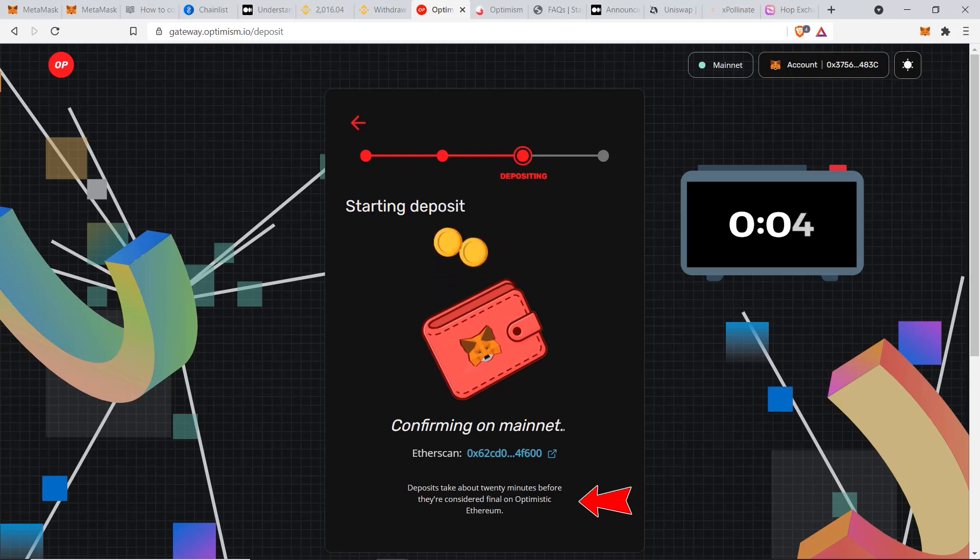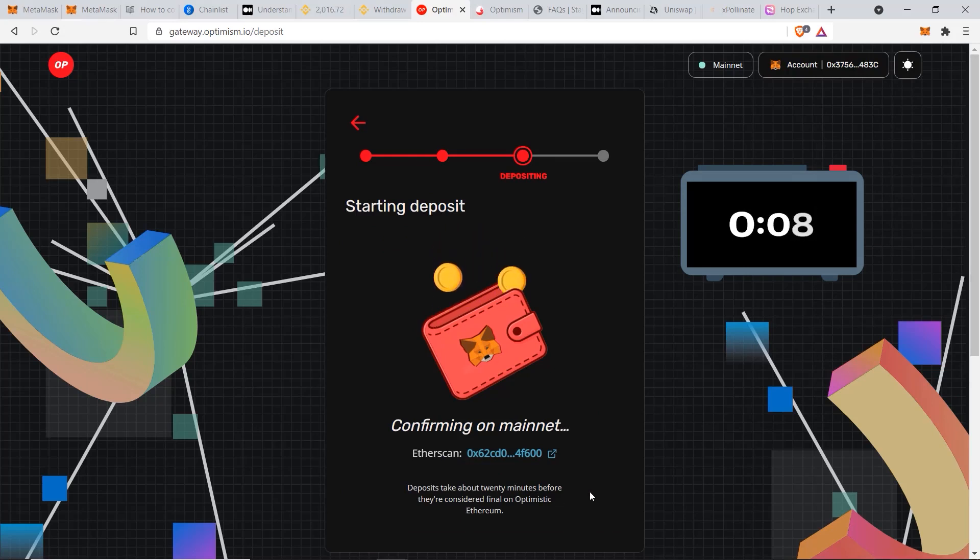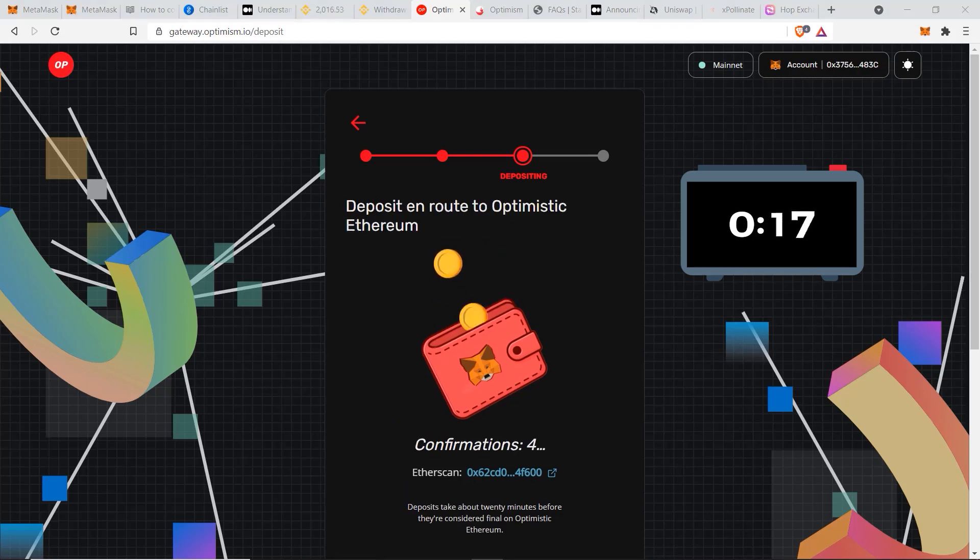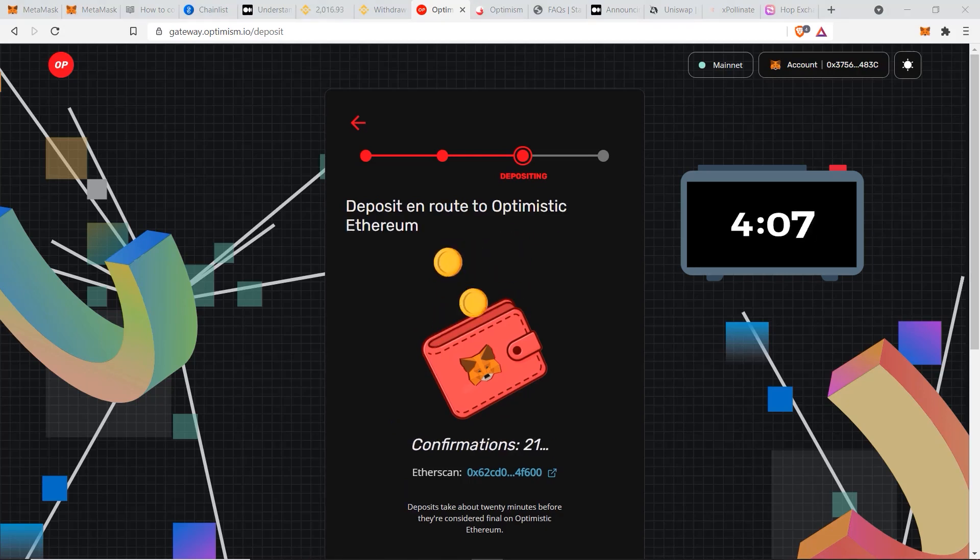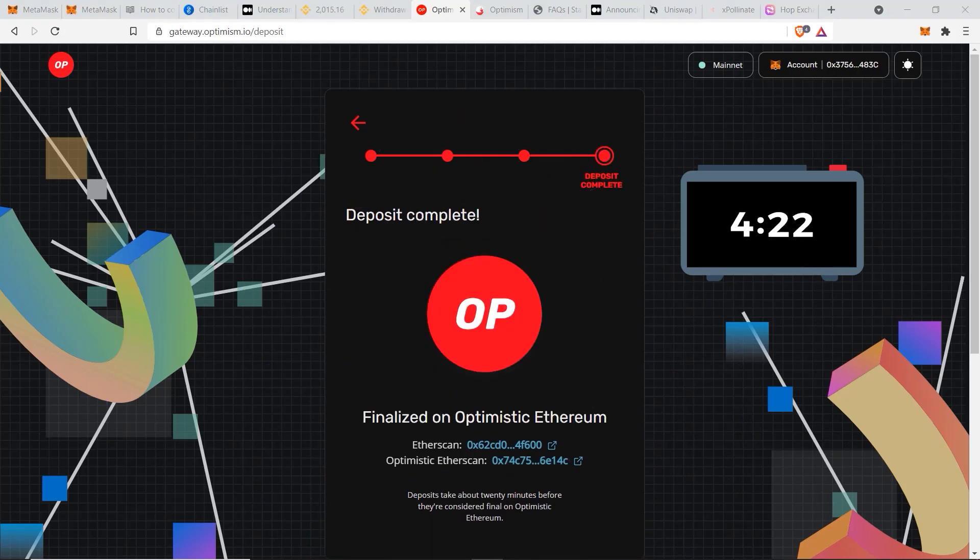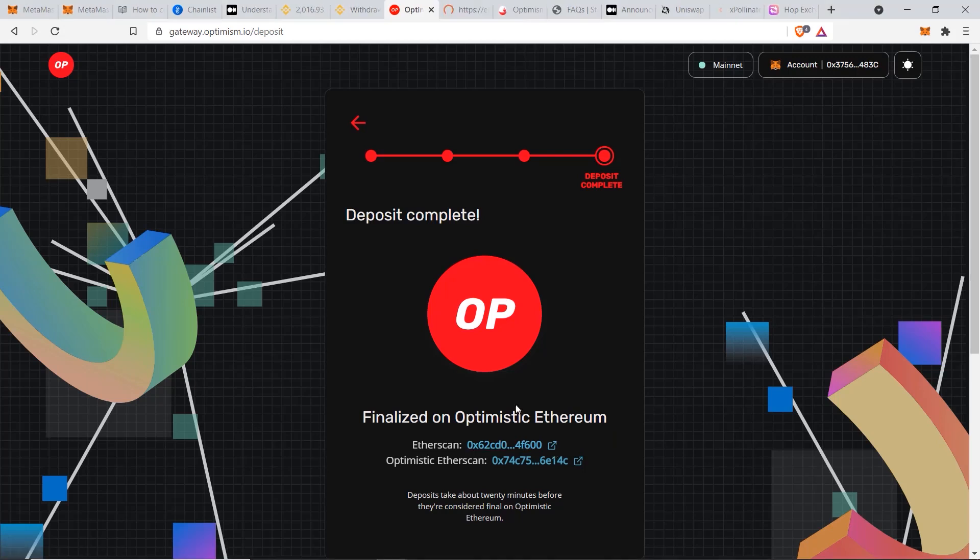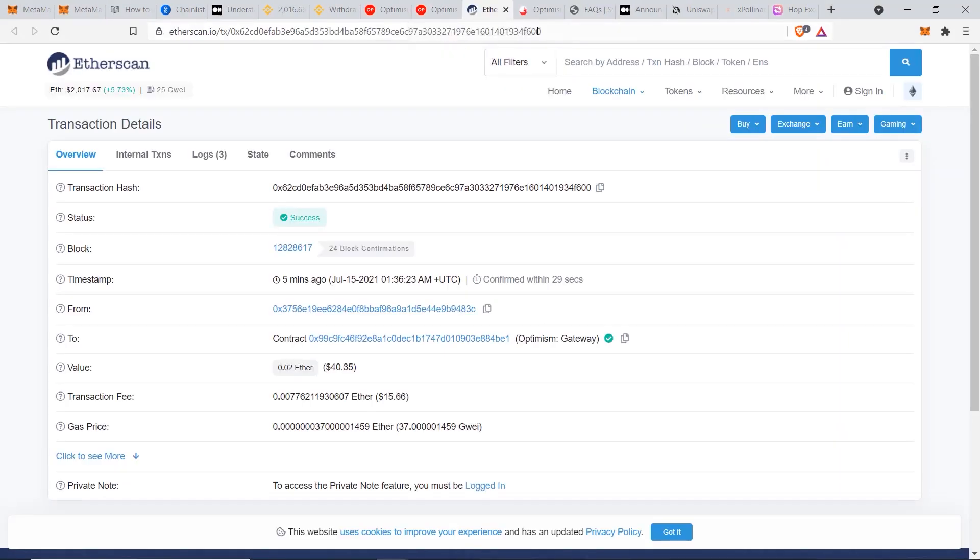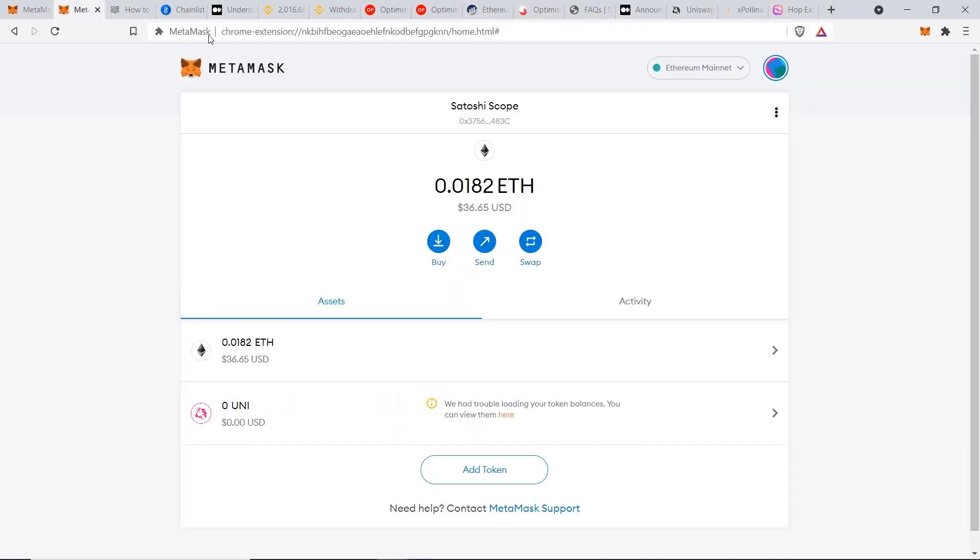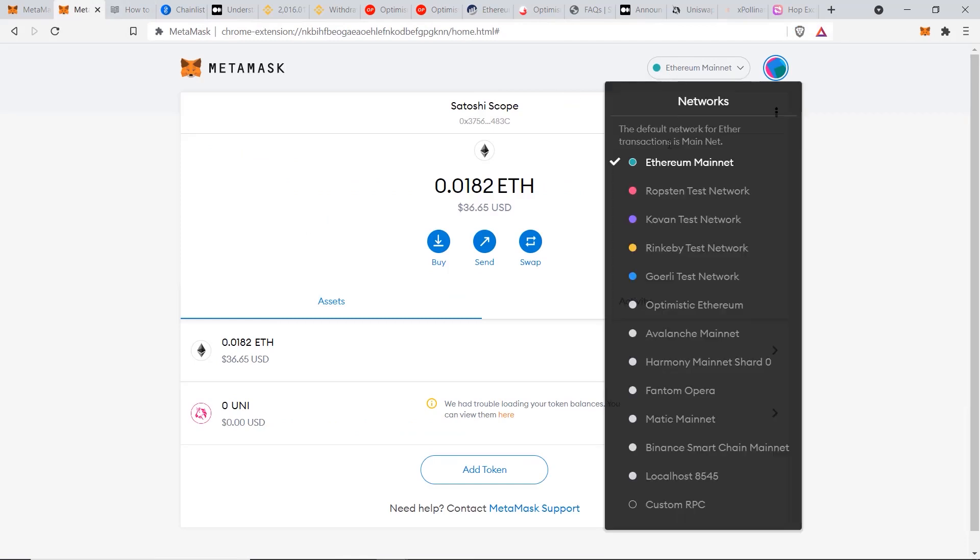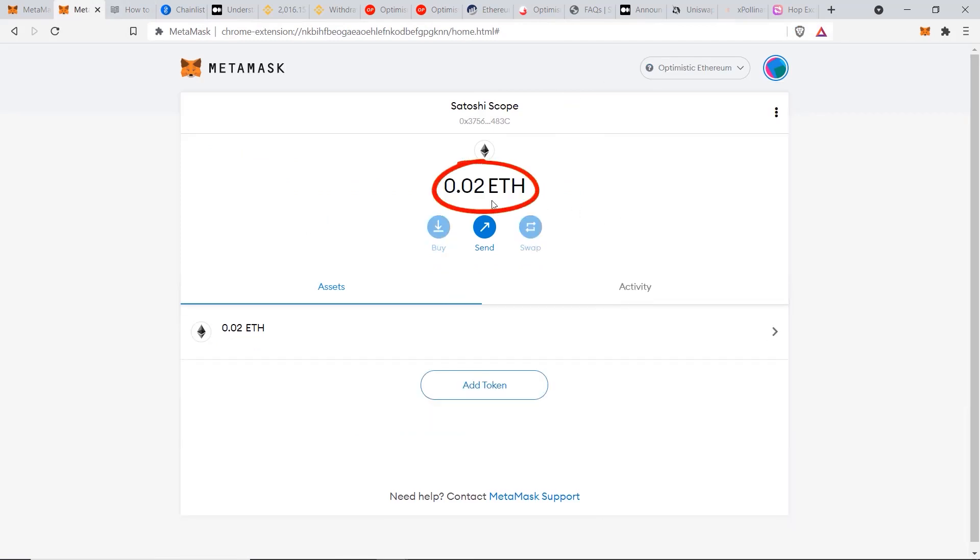And there it is, my transaction has been confirmed and it took less than five minutes for that to go through. Now you can check the Etherscan here by clicking on these, but the most important thing is to go back to our MetaMask and change it to the Optimism network. And there's our 0.02 ETH, so our funds have arrived to the Optimism Ethereum network correctly.